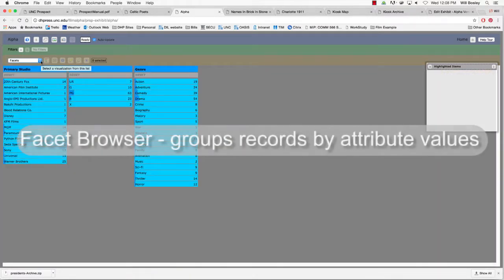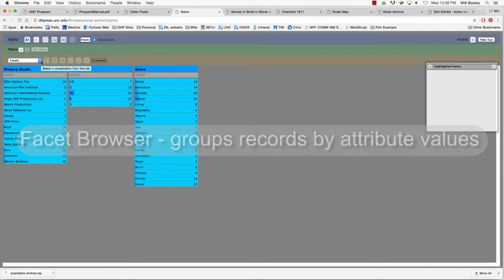In the facet browser visualization, records are grouped together according to the values of a set of specified attributes.